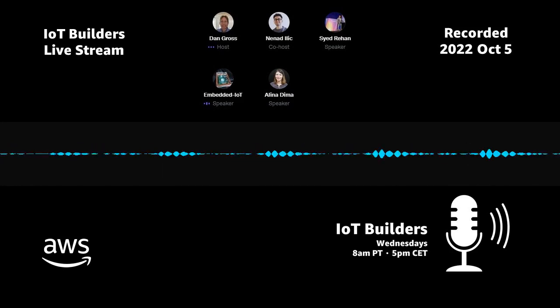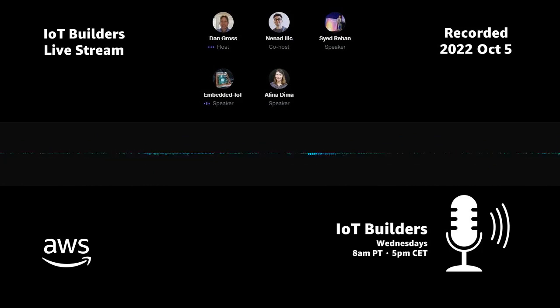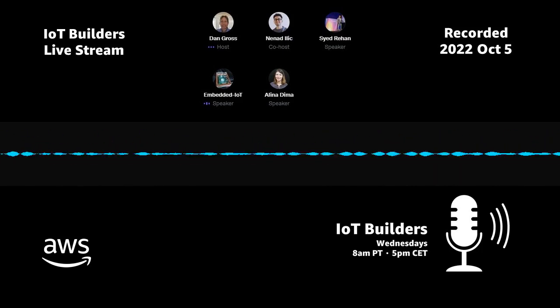I just switched my mic on. Maybe, Steve, you can introduce yourself.